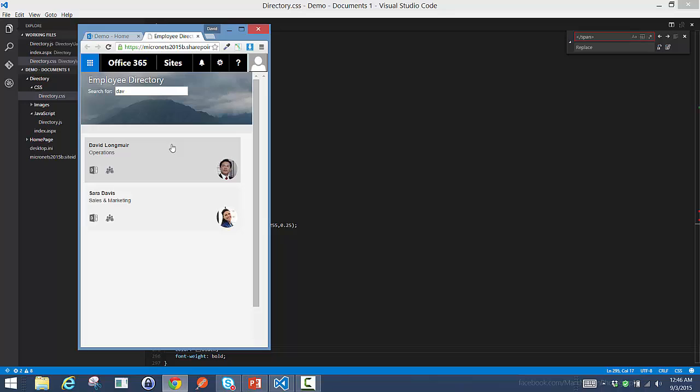Look forward to walking through how we built this application as a good introduction to building AngularJS applications inside Office 365. Thank you for joining me.